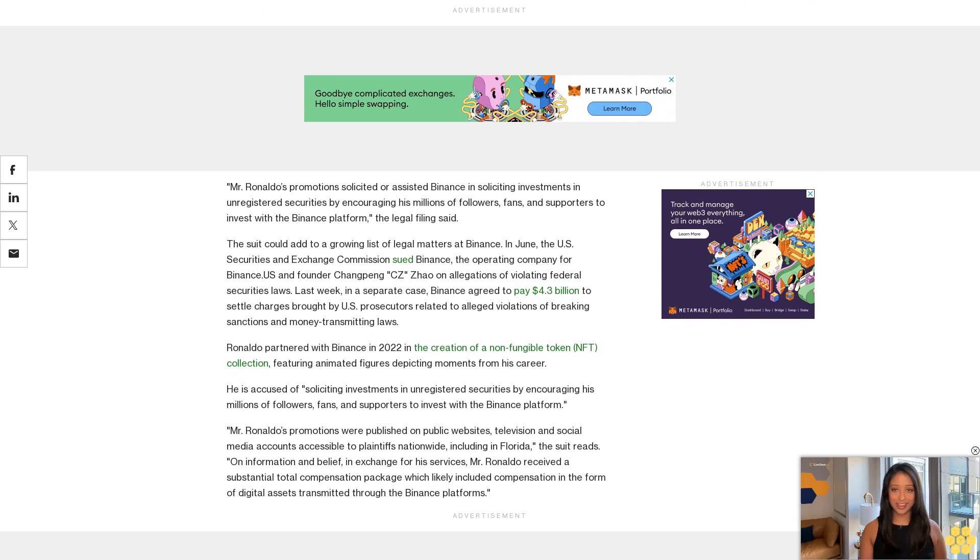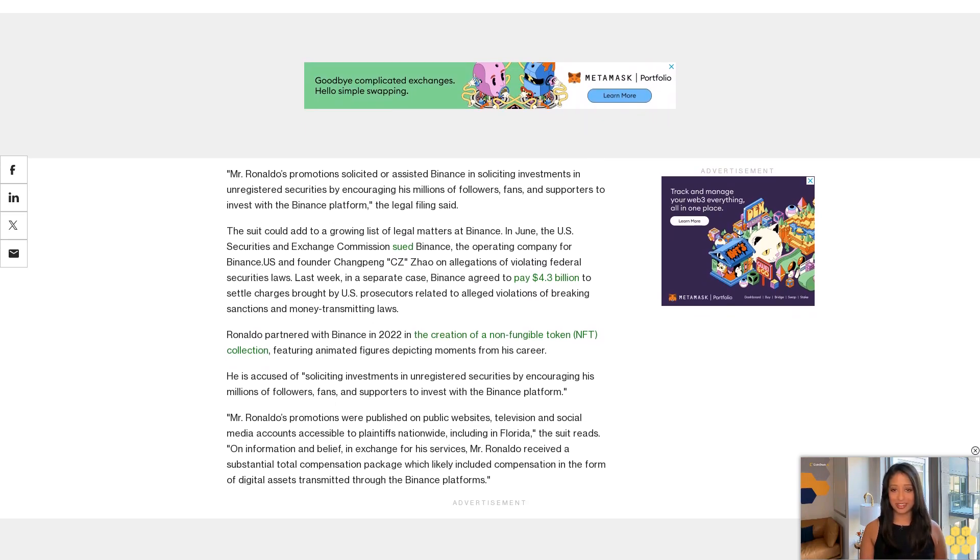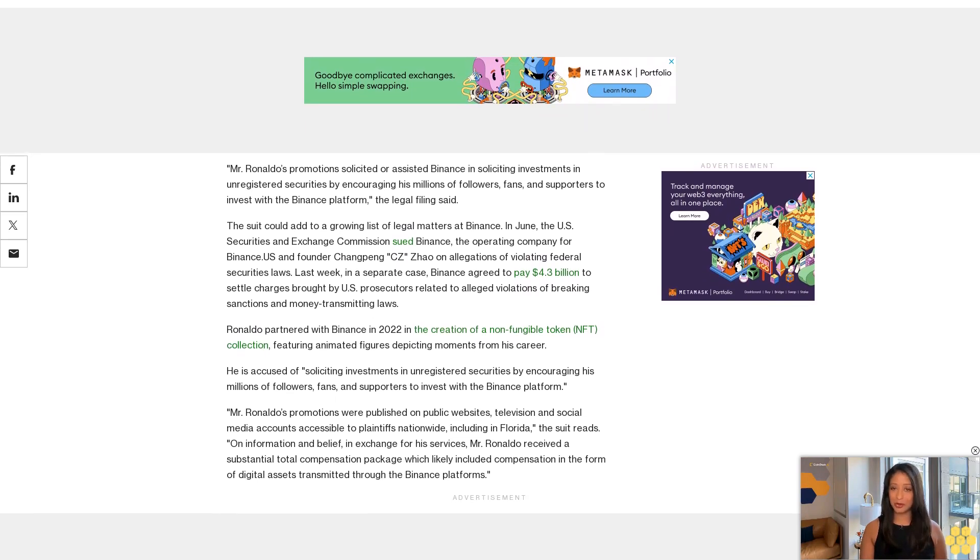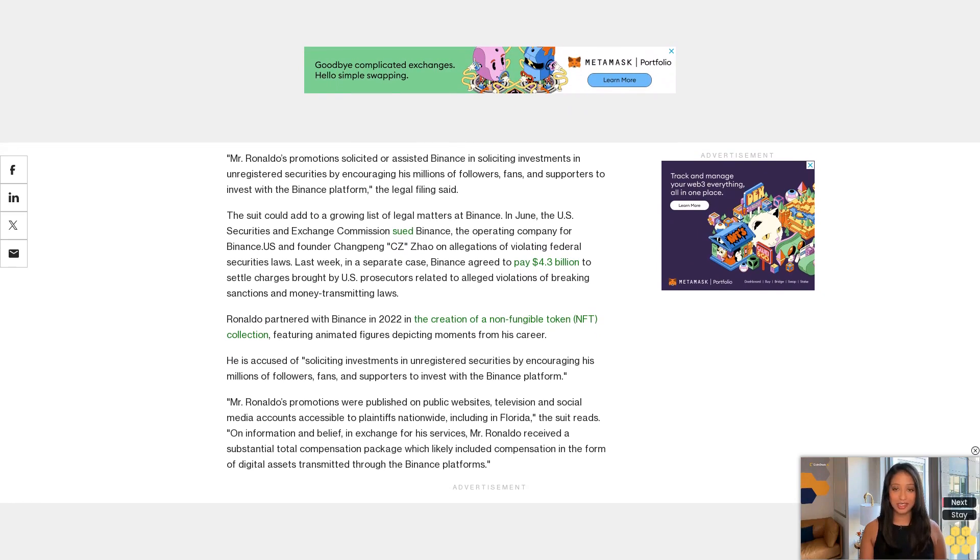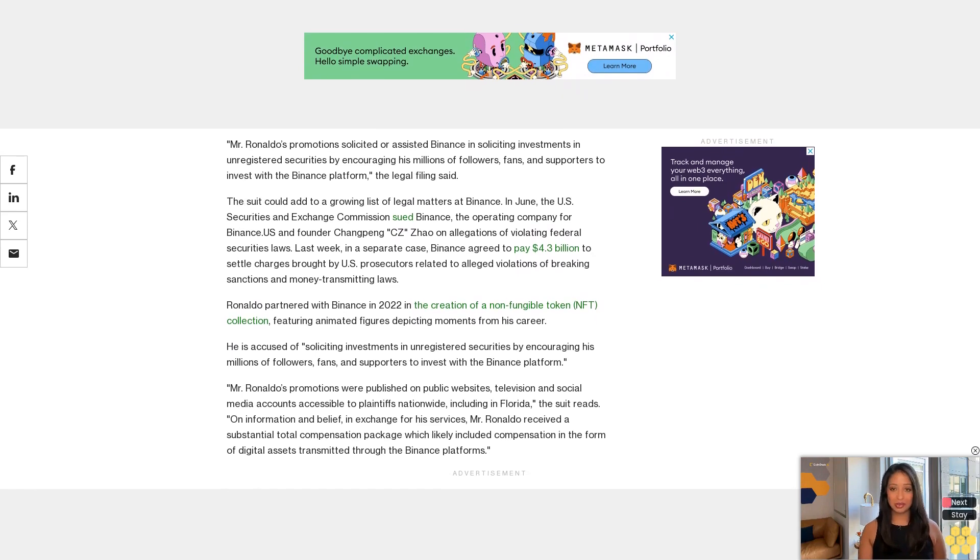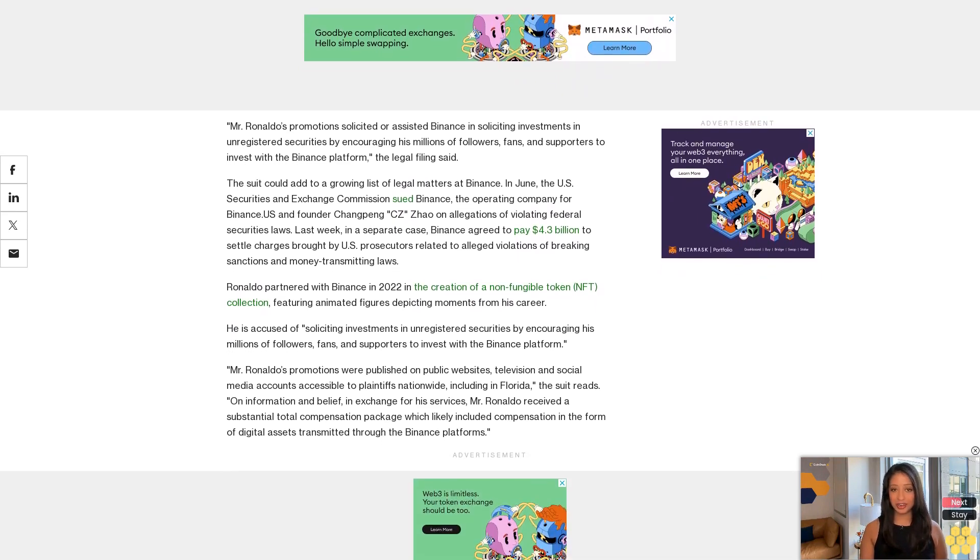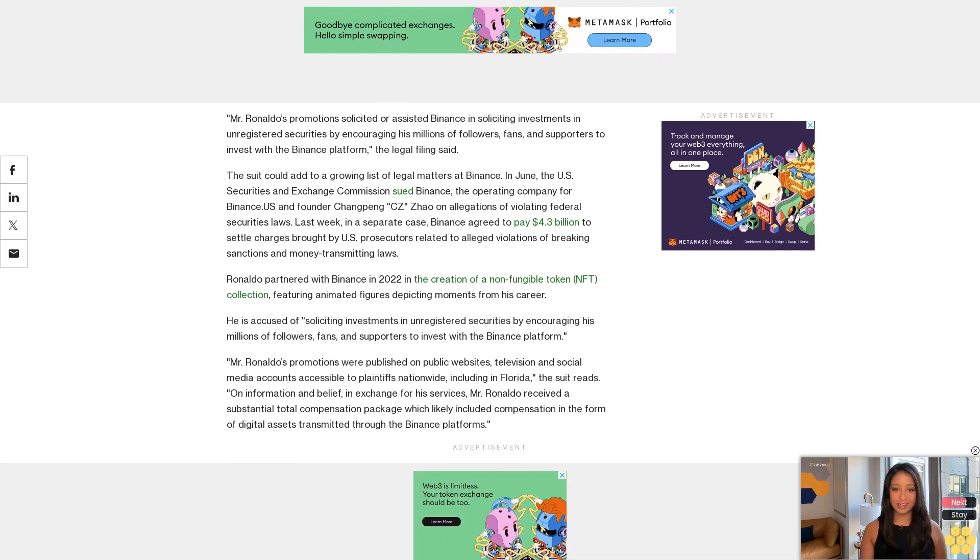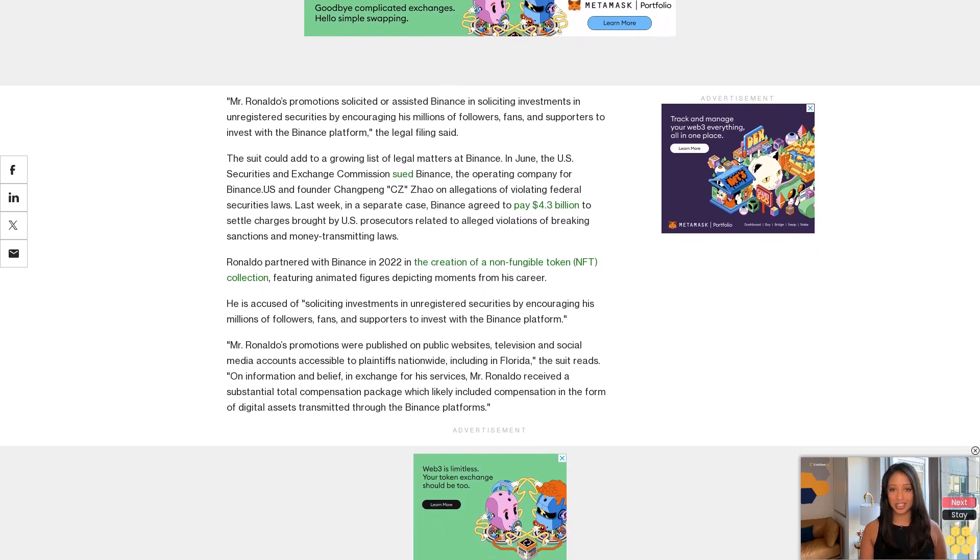The suit cited prior SEC warnings that virtual tokens may be securities and that celebrities must disclose when they are getting paid to promote securities. CoinDesk requested comment via cristianoronaldo.com email address but did not immediately receive a response.